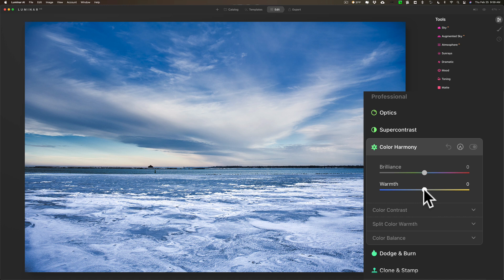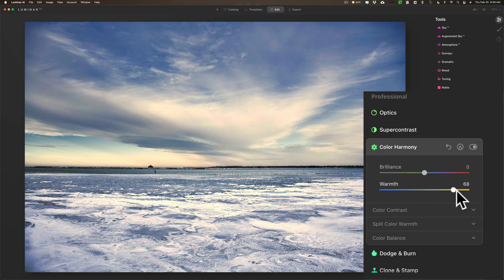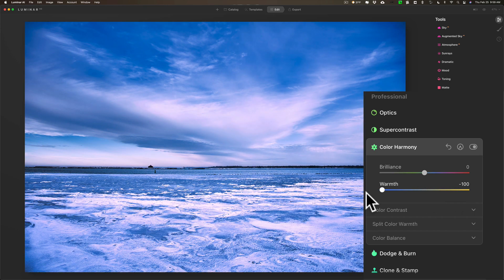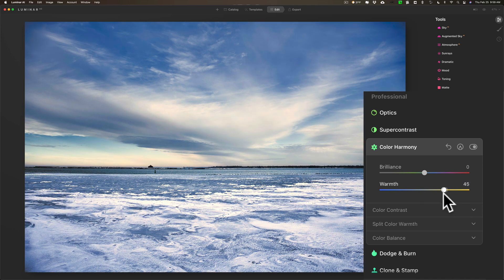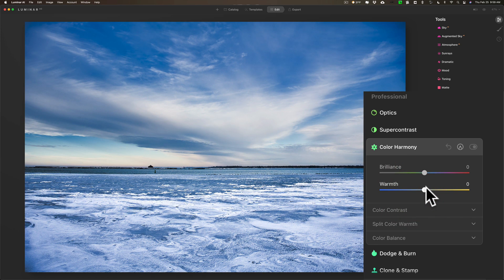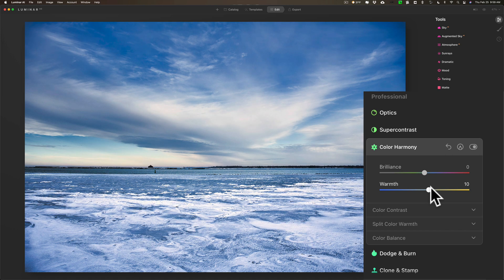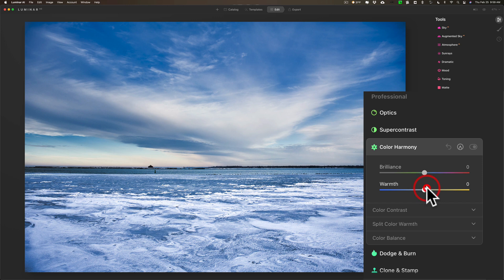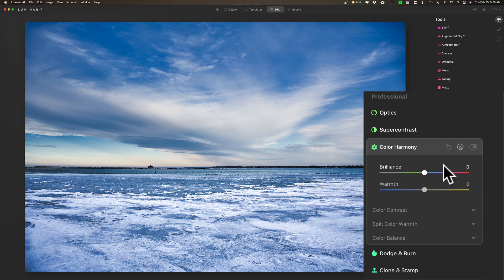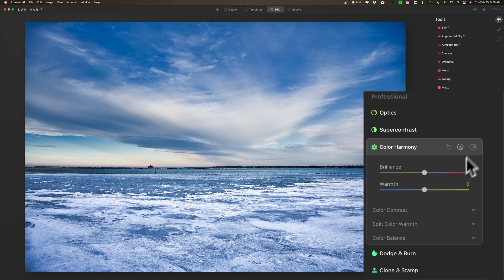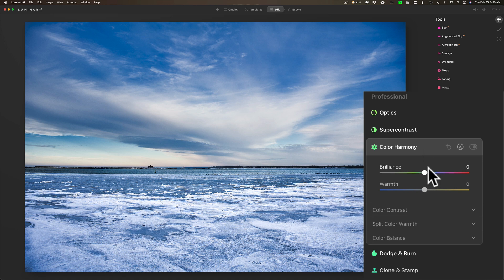Now, as far as warmth is concerned, that will make every pixel warmer if you move it to the right, or every pixel cooler if you move it to the left. Now, to me, that's not a very powerful or intelligent slider. Maybe I do want to add a little more warmth, but I could do that with White Balance as well. I don't need to use the warmth slider. So to me, these two sliders are probably more worthless, meaning I could do things with other sliders in Luminar AI and not even come down here to Color Harmony.